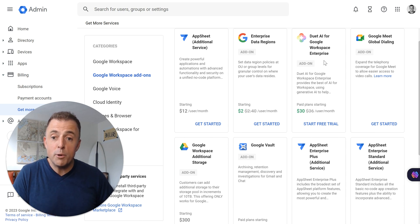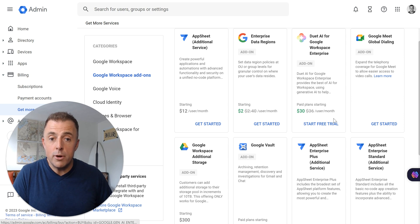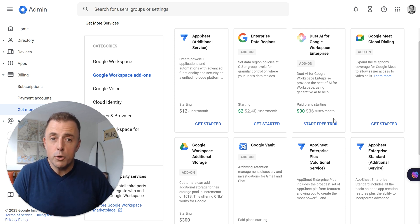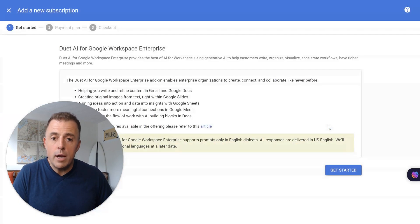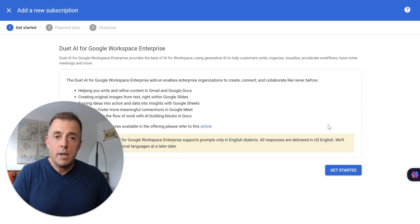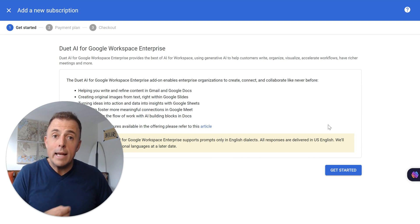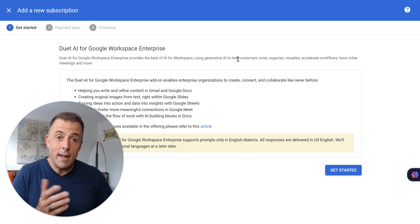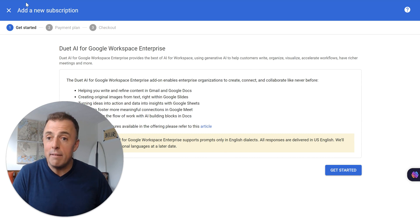So effectively going from $12 a month to $30 a month just to enable Duet for your Google Workspace account. You can click on the free trial, walk through all the steps, do your checkout, and then begin applying licenses to members of your team to get started. And that's how you would do that.